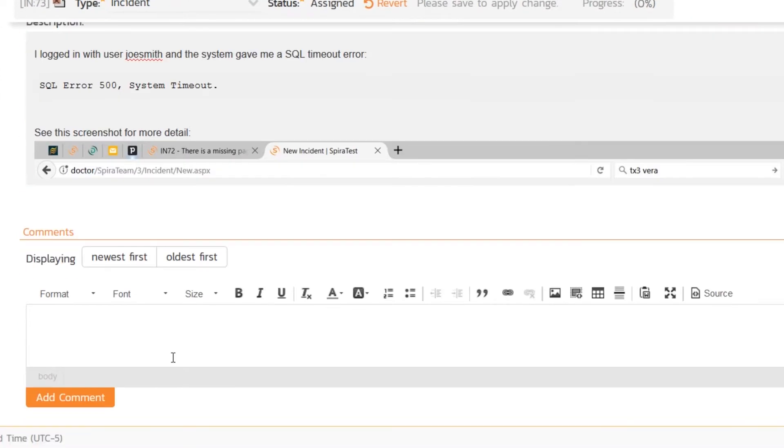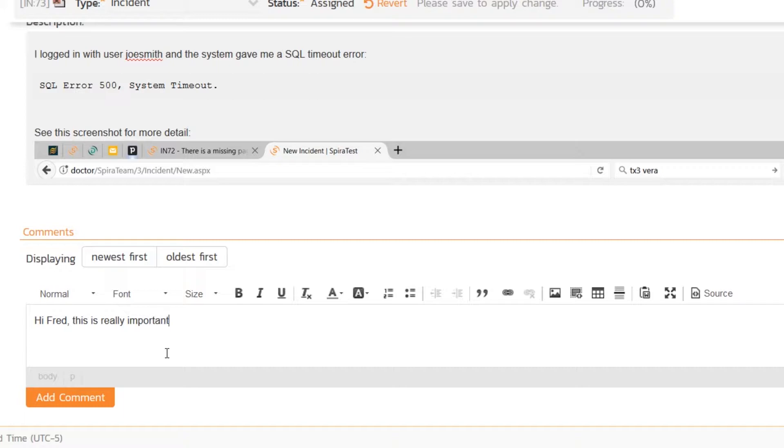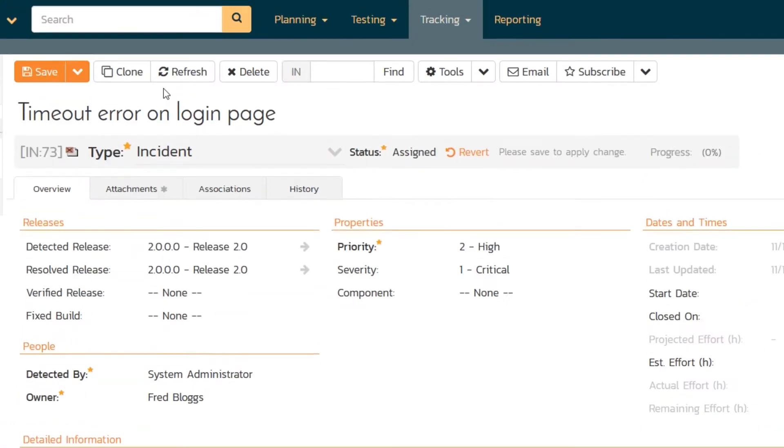I mean, lots of people are calling me. So let's write some notes. Hi, Fred. This is really important. We need a fix ASAP. Hit save.